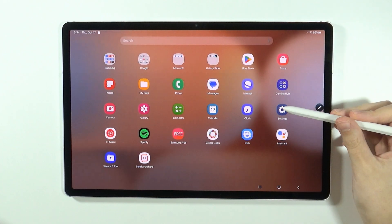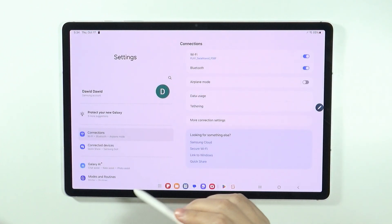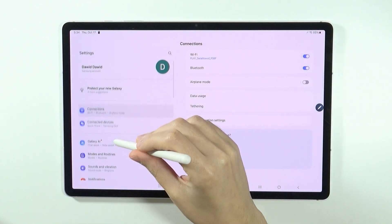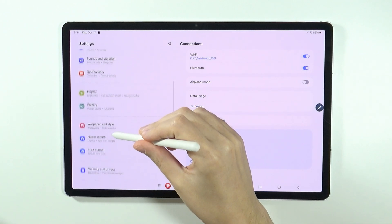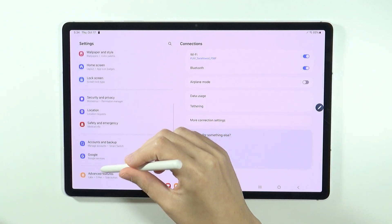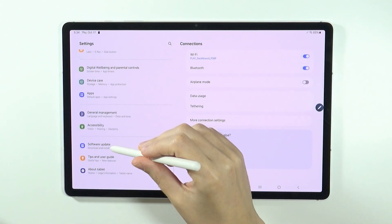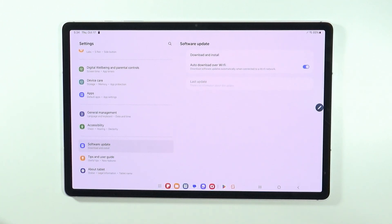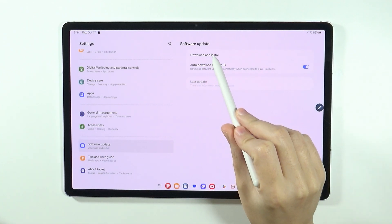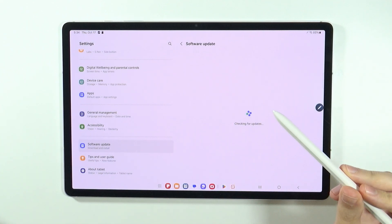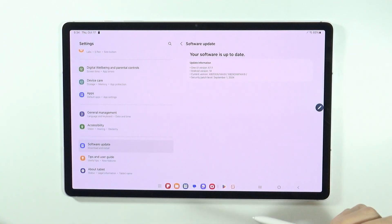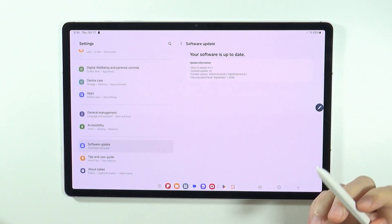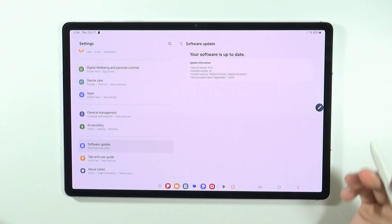then you want to go to the settings. In the settings, scroll down until you find the software update option, and then you can press download and install. The tablet will check if the software is up to date.